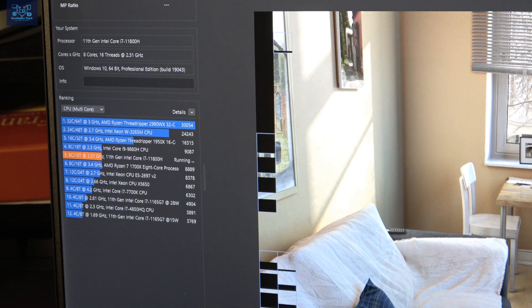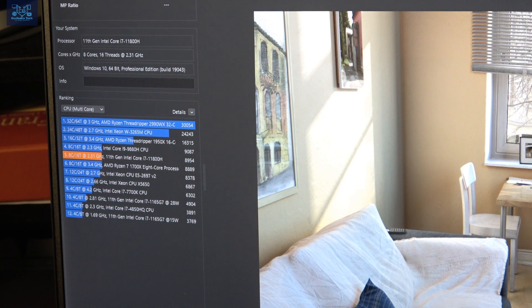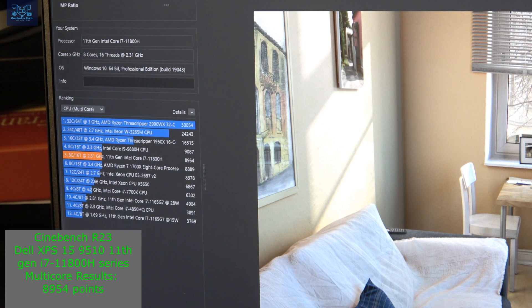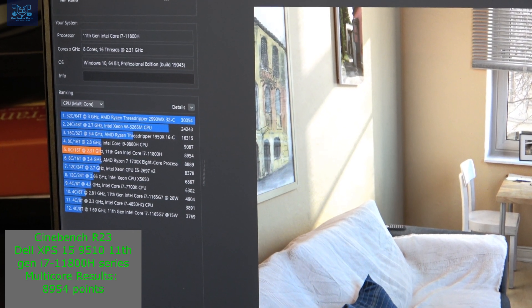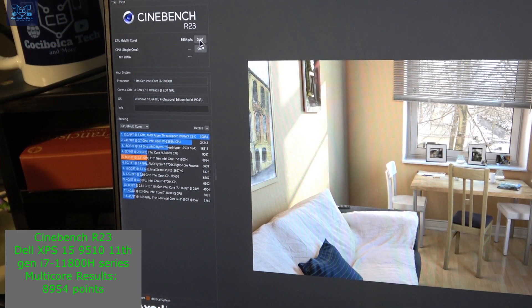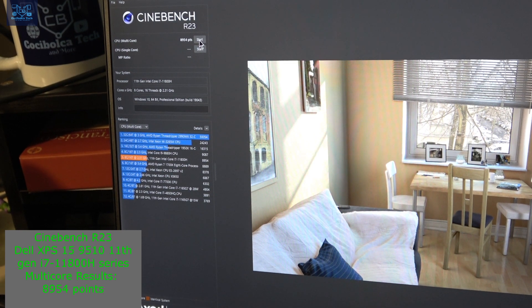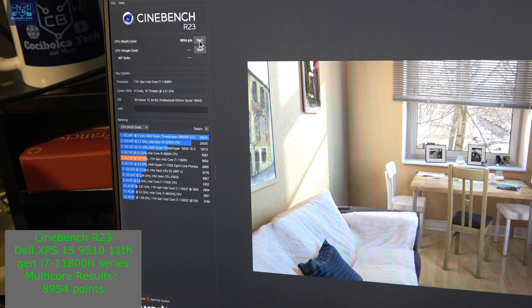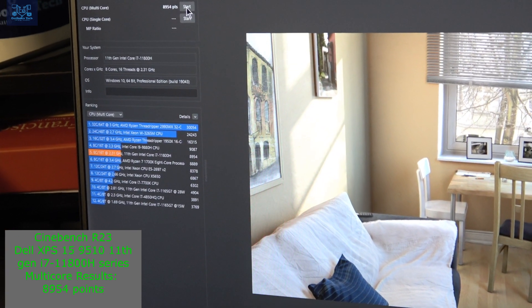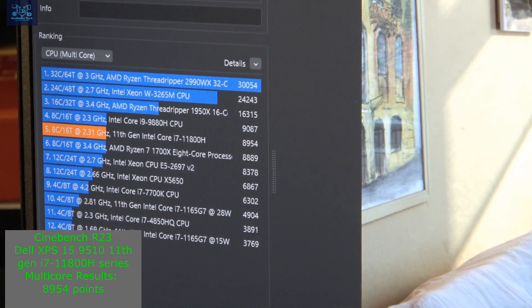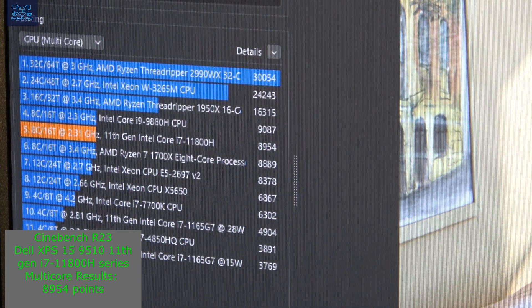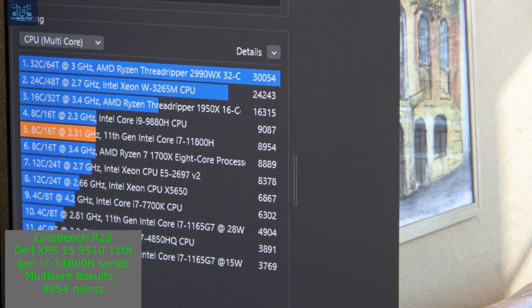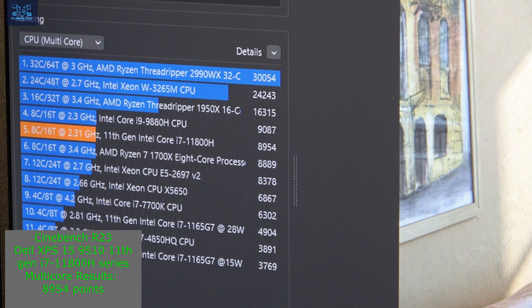We're right below the i9-9880H CPU. We got it—we're getting 8954. Let me zoom out so you can see that this is Cinebench R23, a benchmark test on multi-core on the Dell XPS 15 9510 model running the Intel 11th gen i7-11800H processor. I'm zooming in, and these are the results—8954.